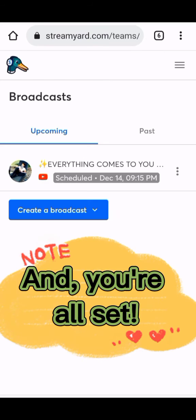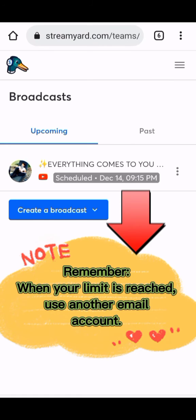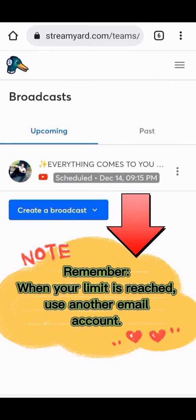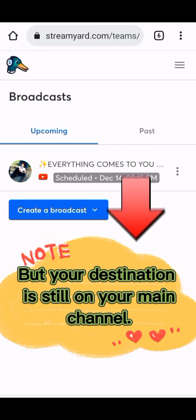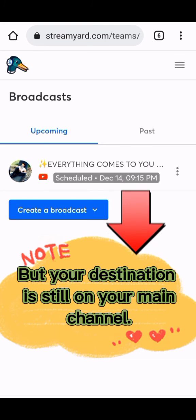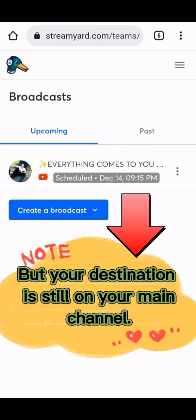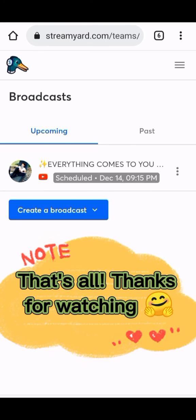And you're all set. Remember, when your limit is breached, use another email account, but your destination is still on your main channel. That's all, thanks for watching.